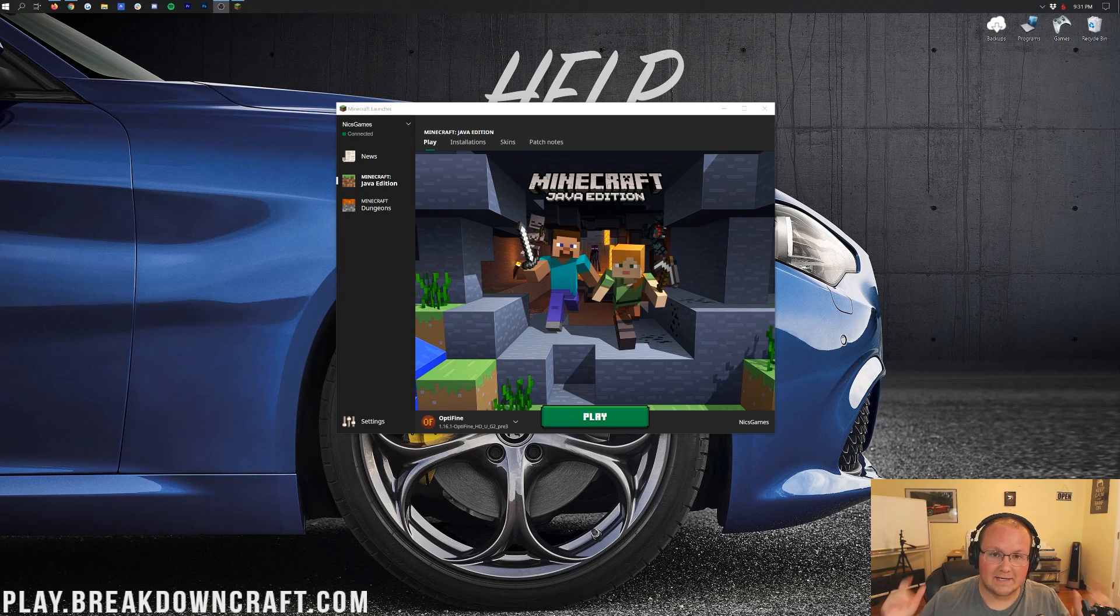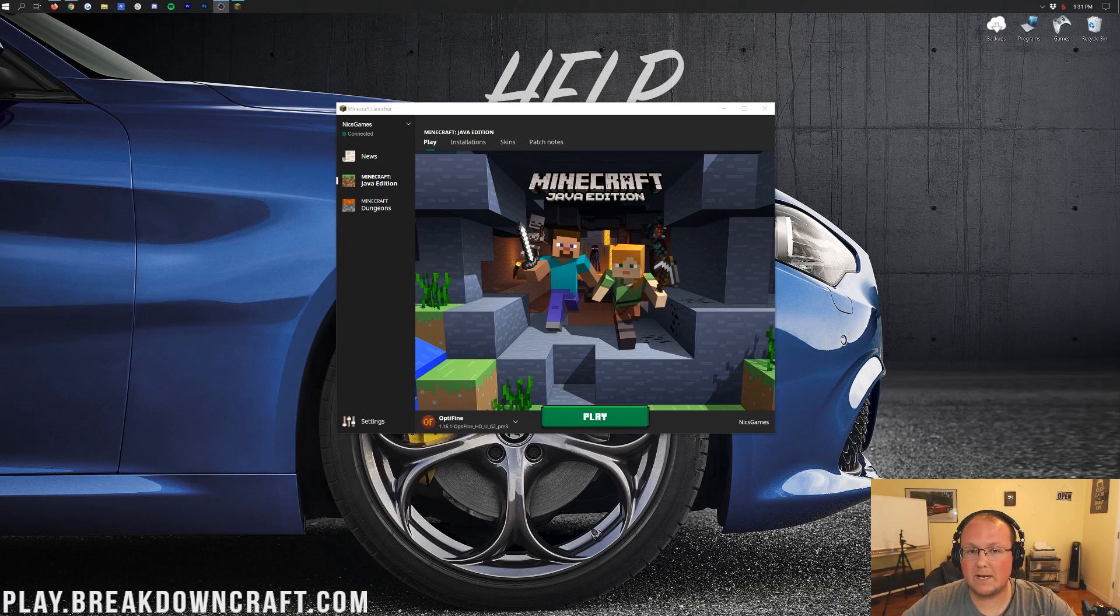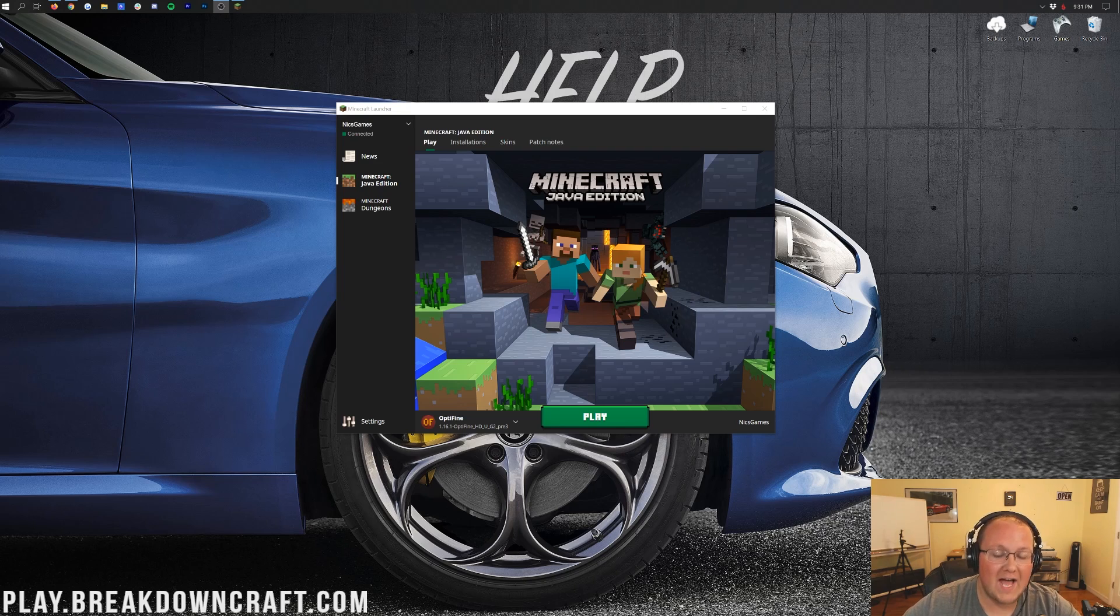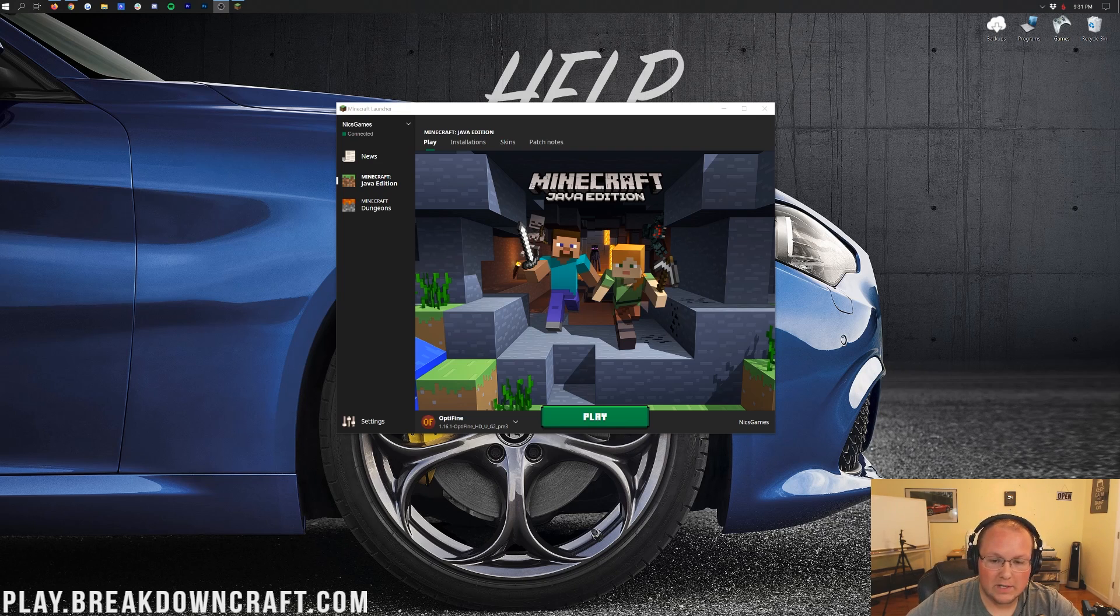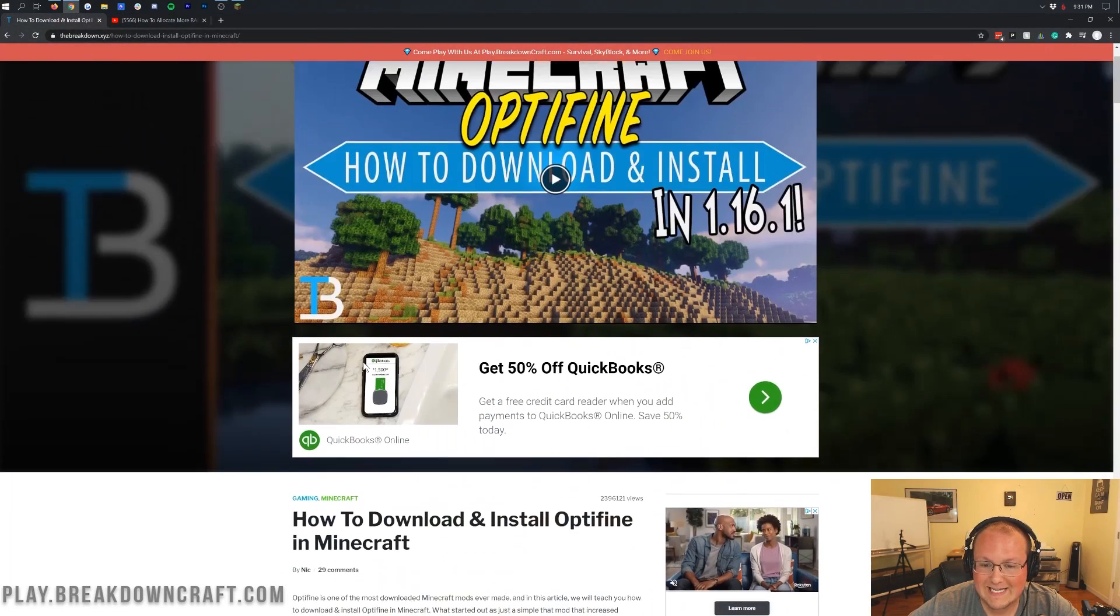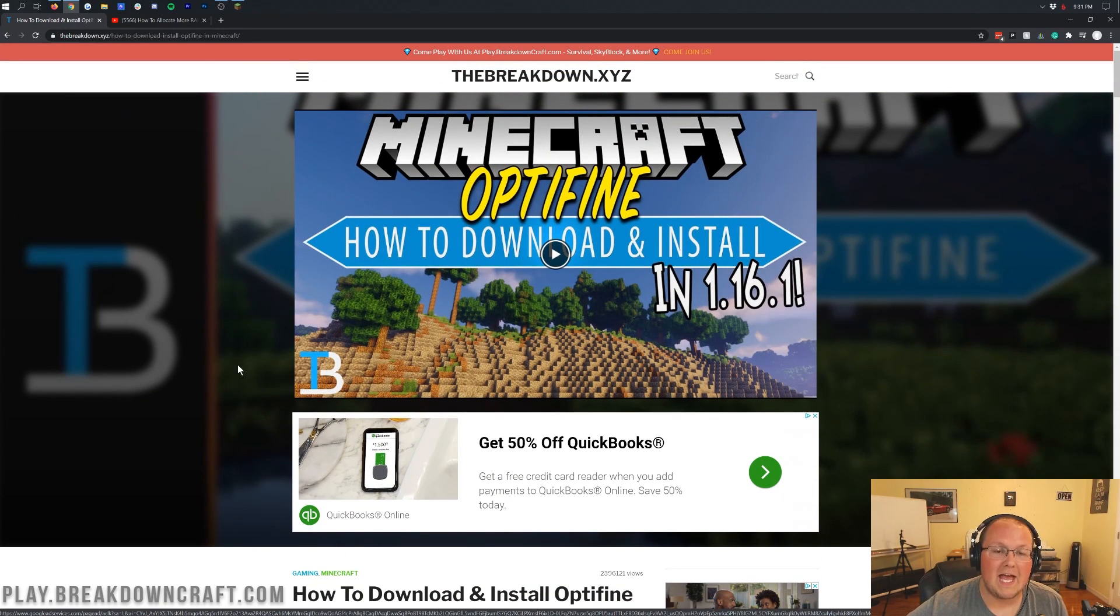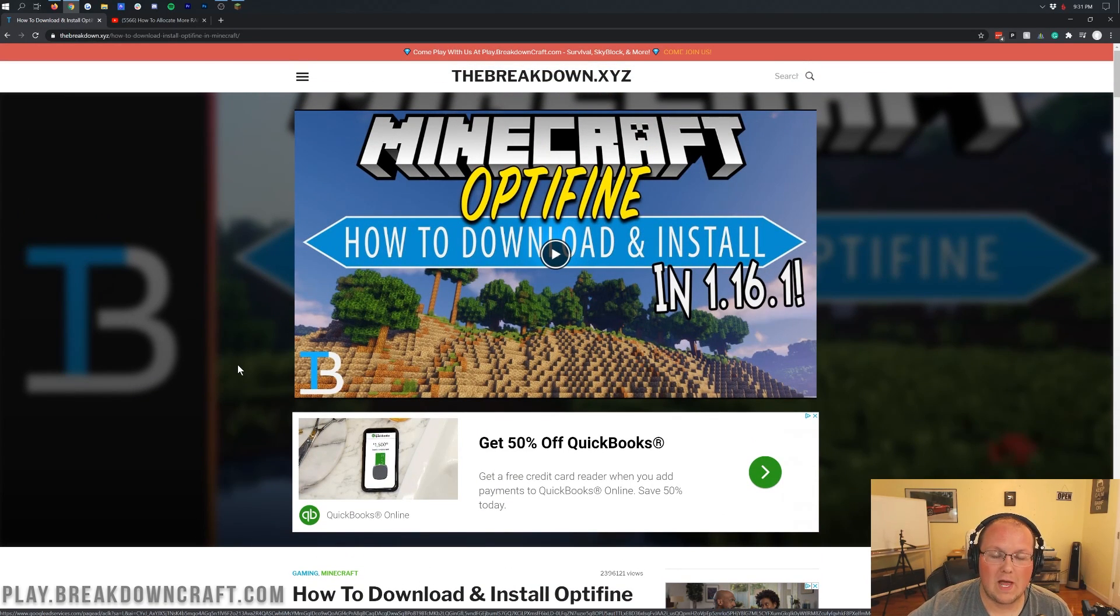Hello everyone and welcome back to The Breakdown. Today I'm going to be teaching you how to run Minecraft 1.16.1 fast with no lag. Now in order to do this we are going to be using Optifine. Optifine is pretty much a must have if you want the best performance possible out of Minecraft.